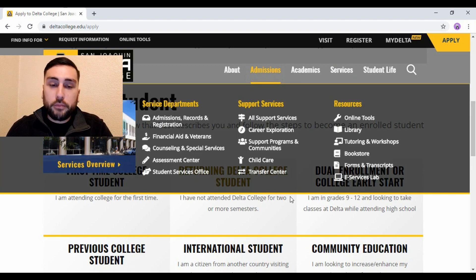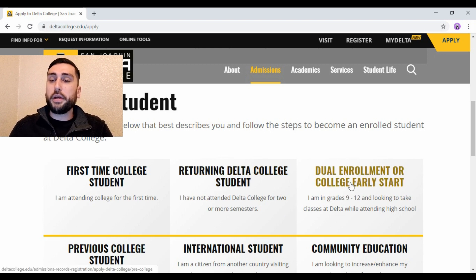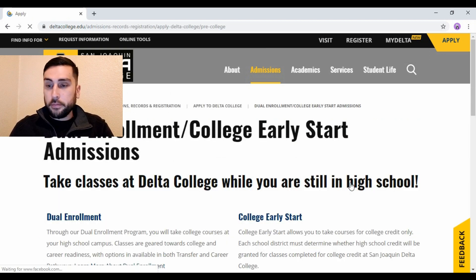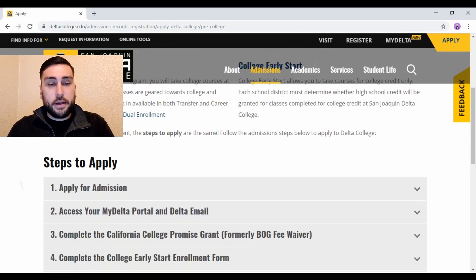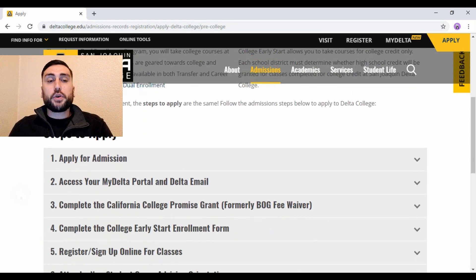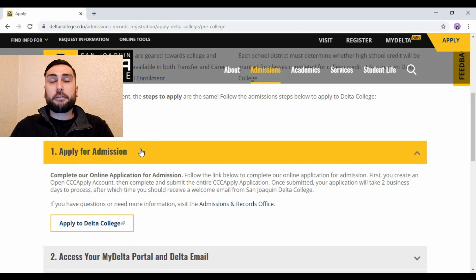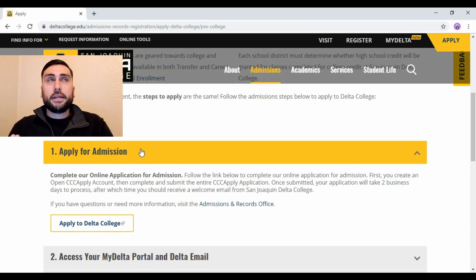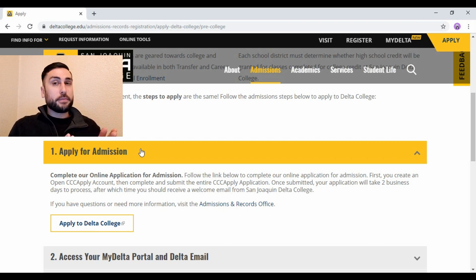Depending on who you are, click the appropriate option. I'm doing this for dual enrollment students, so click on Dual Enrollment or College Early Start. Once you're there it gives you a little description about what it is, but what you want to do is go where it says Steps to Apply and click on Step 1 — Apply for Admissions. This is one website, deltacollege.edu, and it's going to take you to another website where you actually apply.